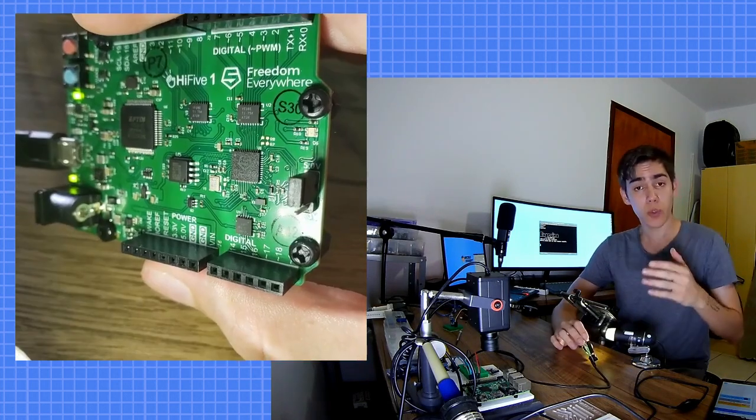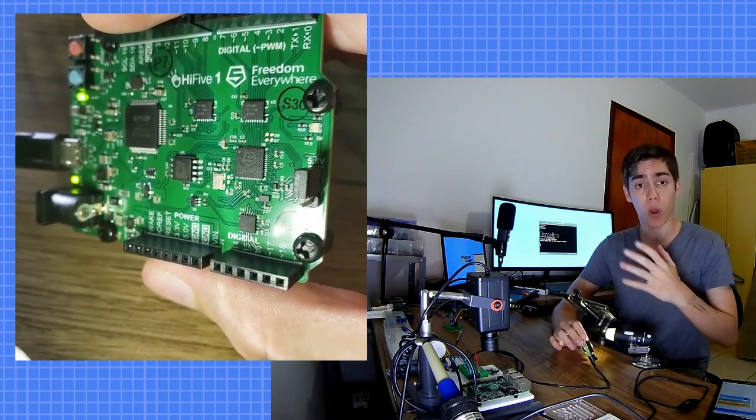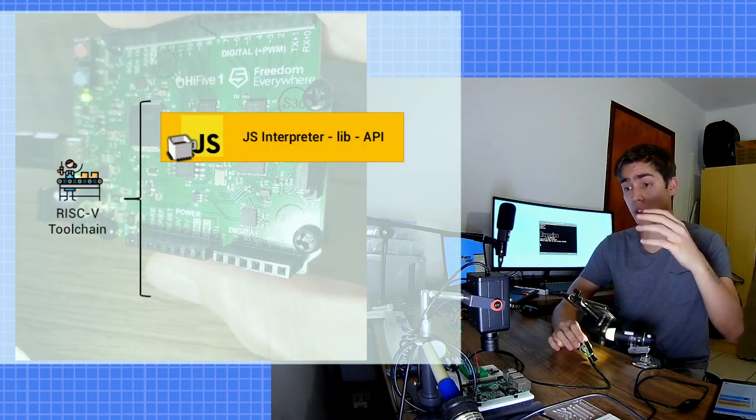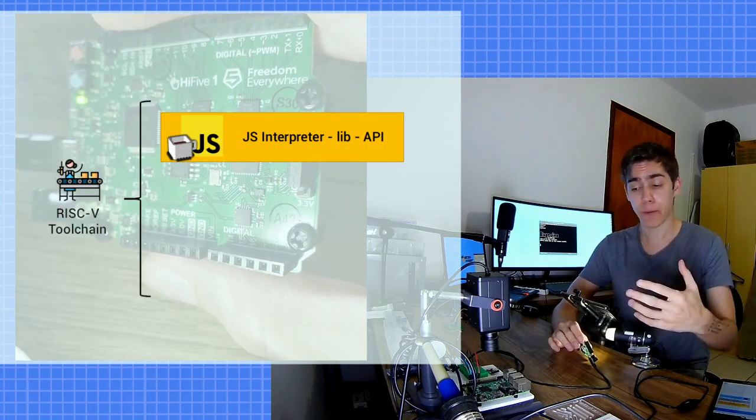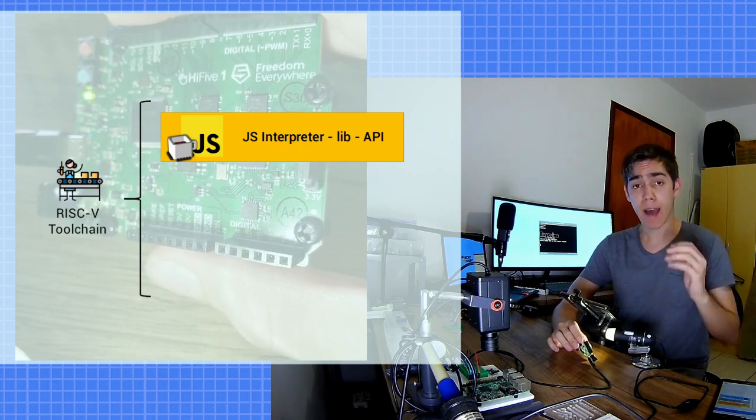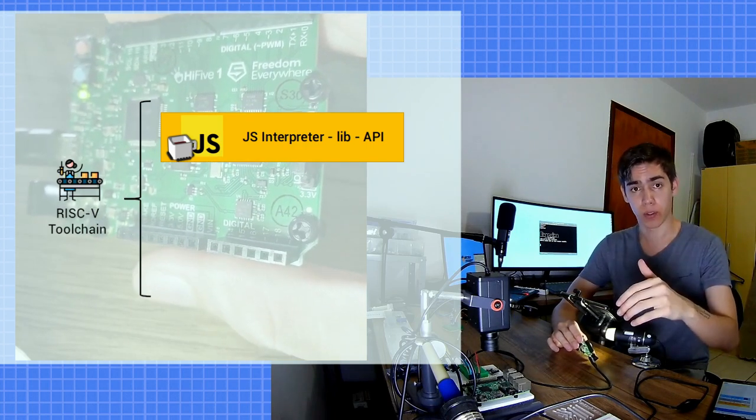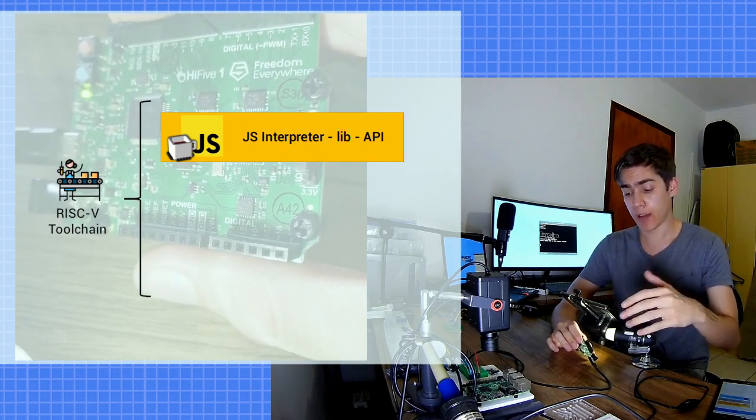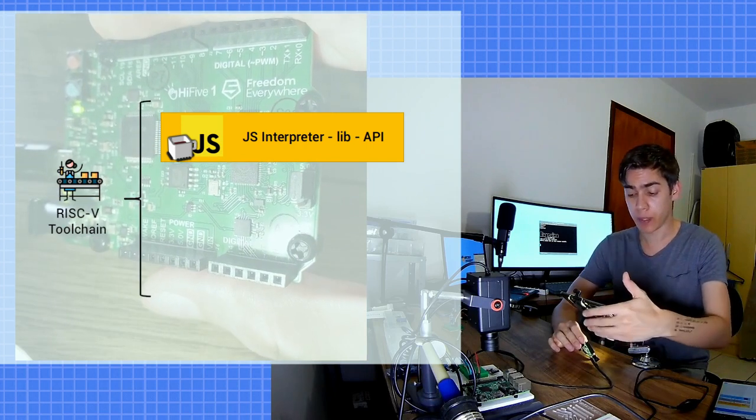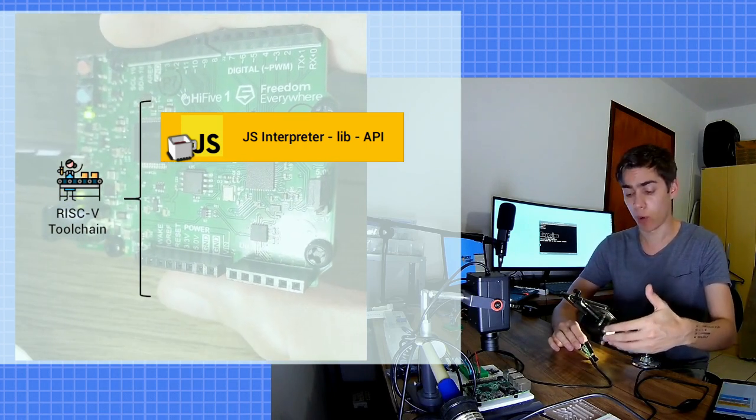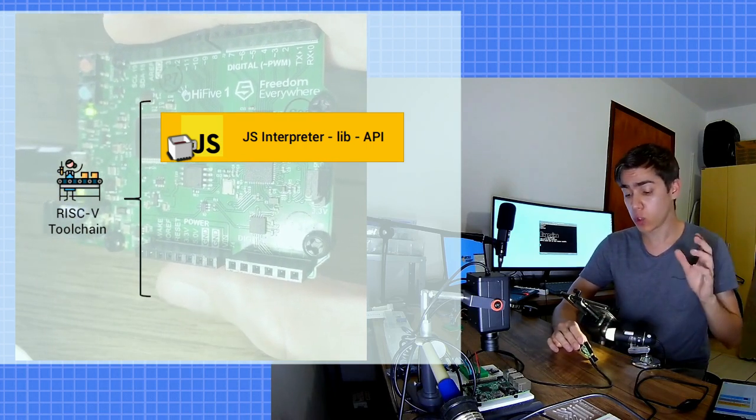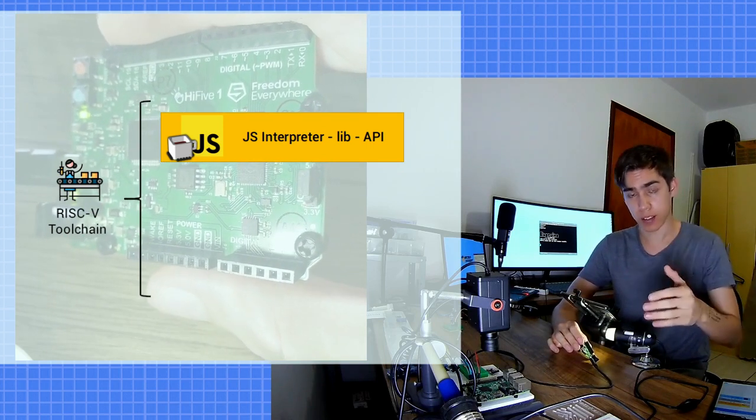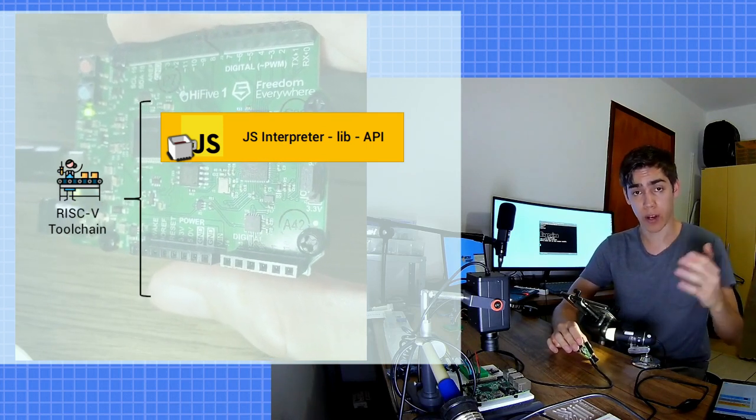The Espruino project is divided in these blocks. You have the JavaScript interpreter, the JavaScript API. The JavaScript API has to access the hardware - the GPIO, the pins of our development board - but it does not do this directly, does not access the hardware directly.